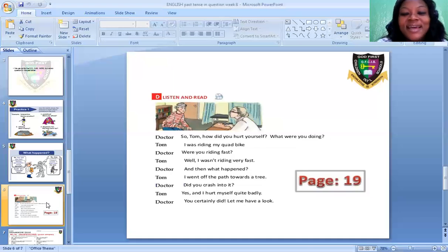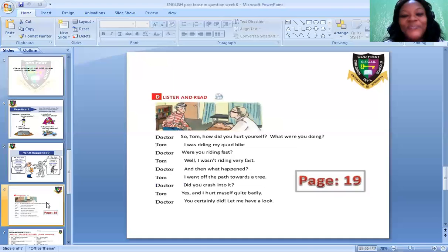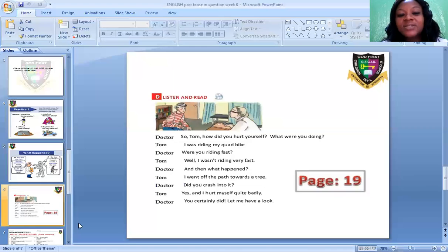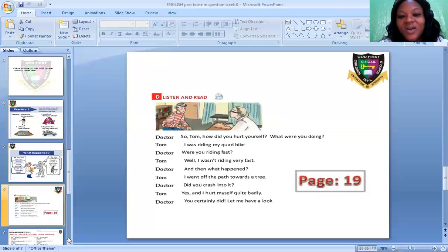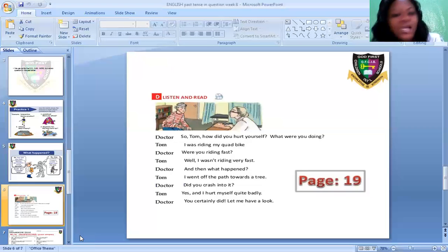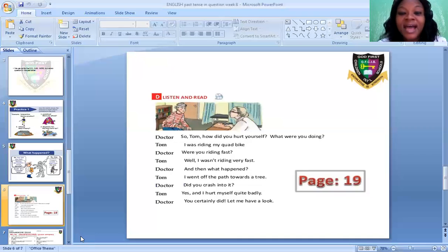This is a dialogue between a doctor and Tom, and the dialogue was in past tense. The questions were in past tense. The doctor asked Tom the questions using did, was, and were — all past tense auxiliary verbs. Were you riding fast? I wasn't riding very fast. All these are past tense.